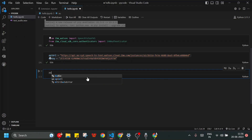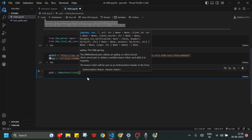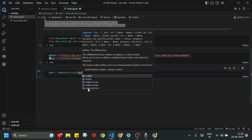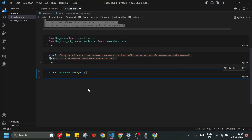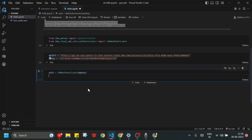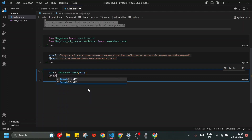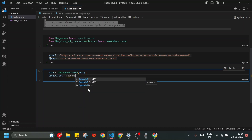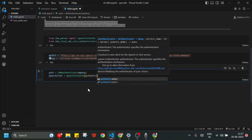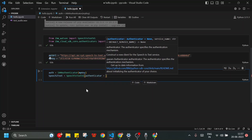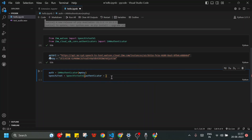Now I create a variable called auth and set it to IAMAuthenticator, passing my_key as the parameter. It will authenticate using my key to check if a valid user is using the service. I create another variable called speech_to_text and set it to SpeechToTextV1 with the parameter authenticator equal to my auth variable.